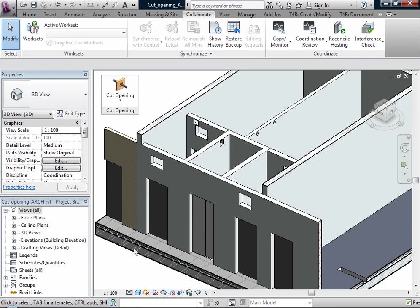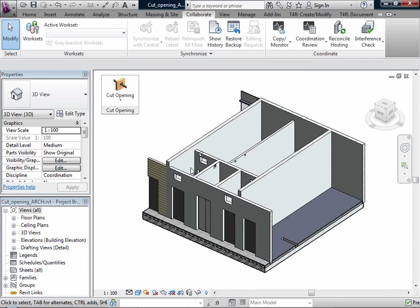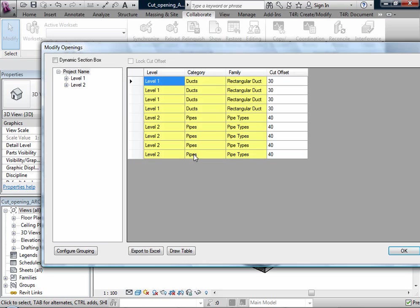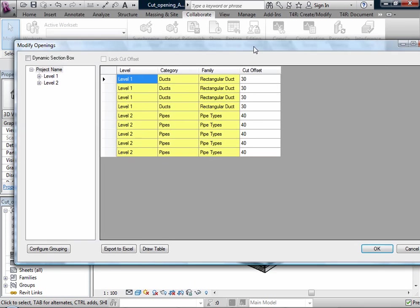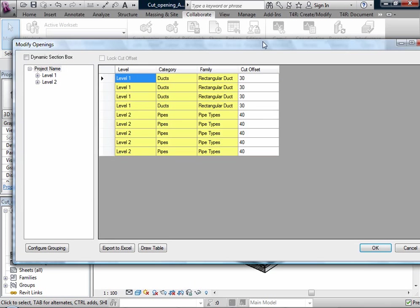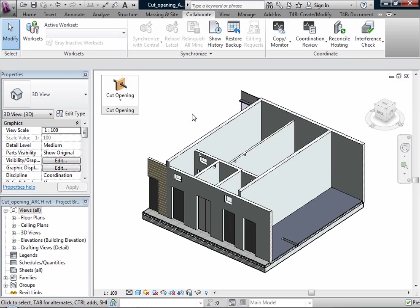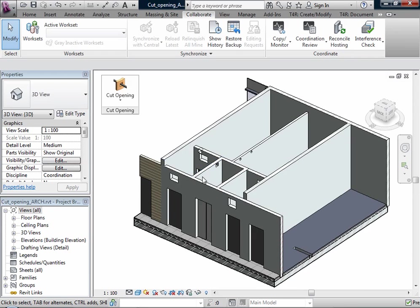Also working with Cut Opening tool, there is always the possibility to modify openings and make some changes and update the information. That's all.